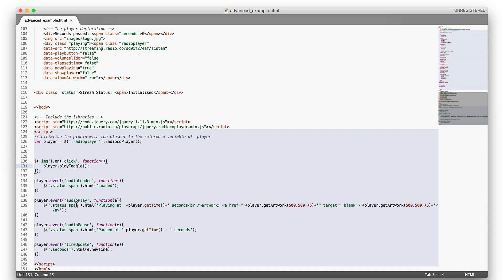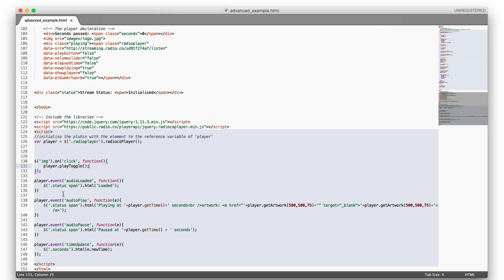There's also some events which you can handle when the audio has loaded, played or paused or even if the time updates which is handy if you want to have certain things to happen when the user plays or pauses the stream.